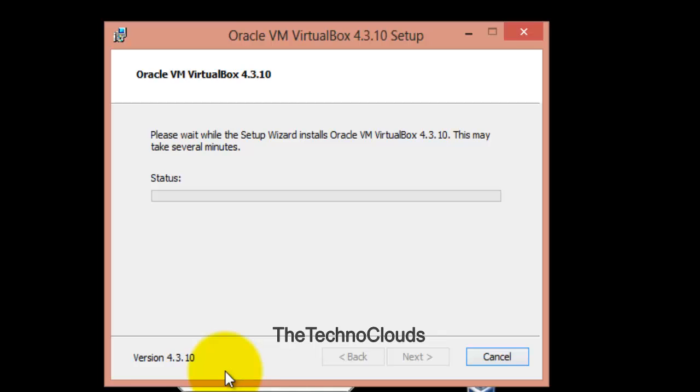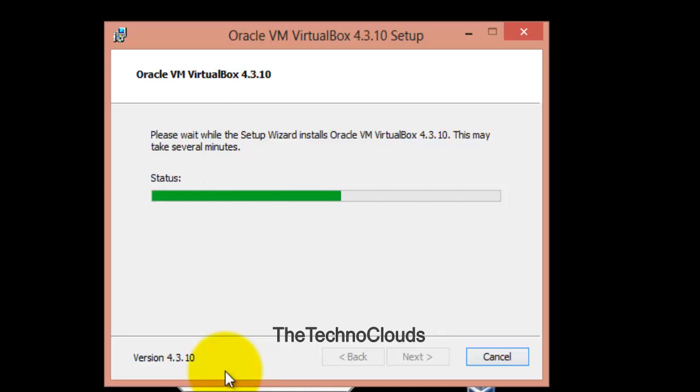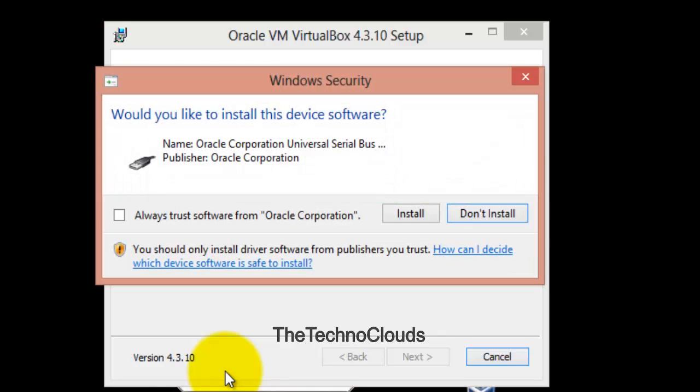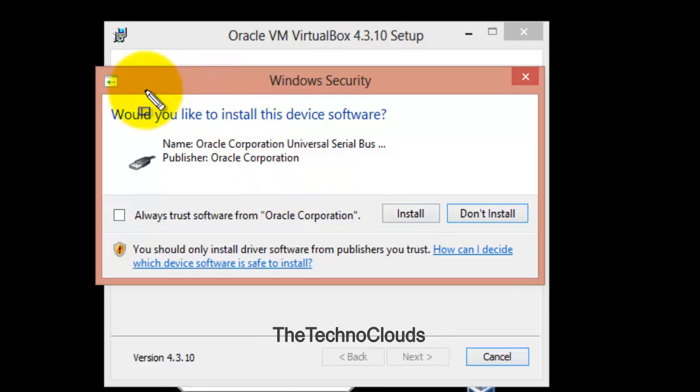Just follow the link and you will find the official page of Oracle. Right now it's copying the files. I am fast-forwarding this video, and here's the Windows security warning.